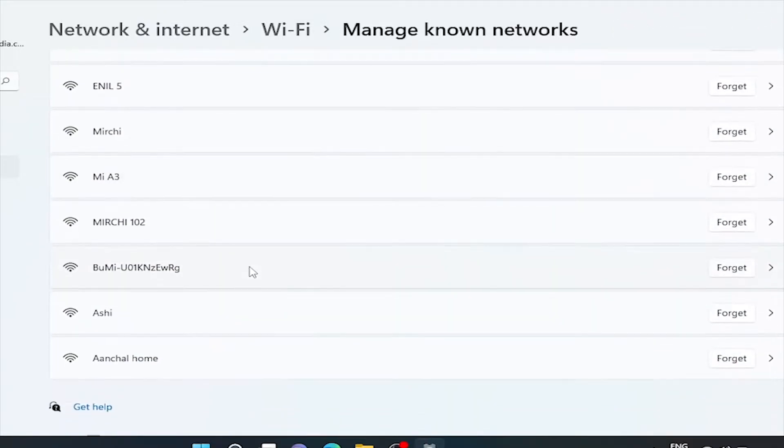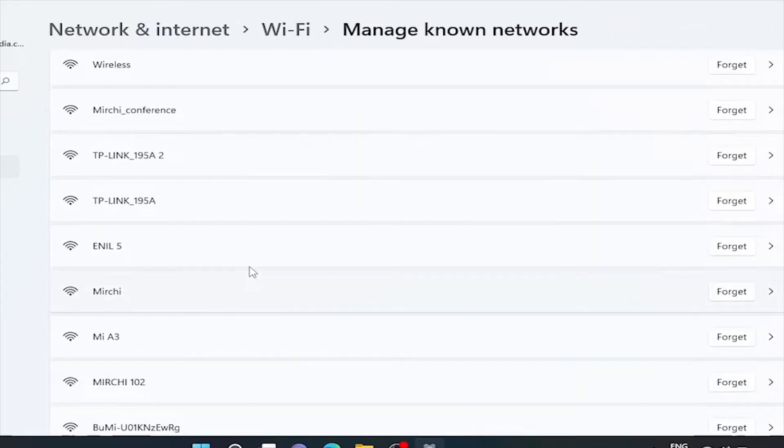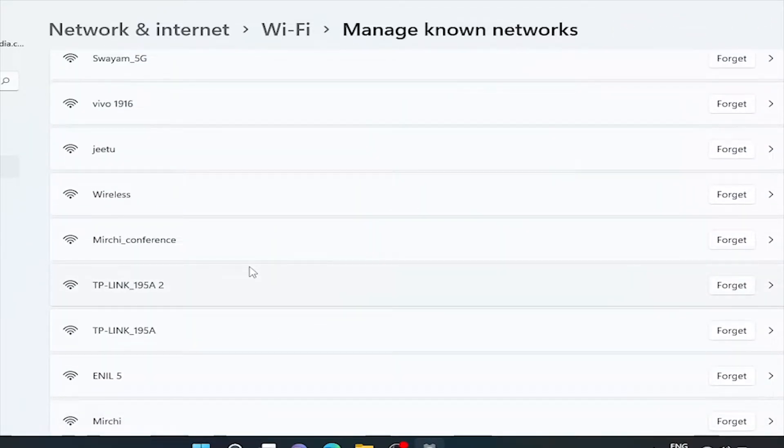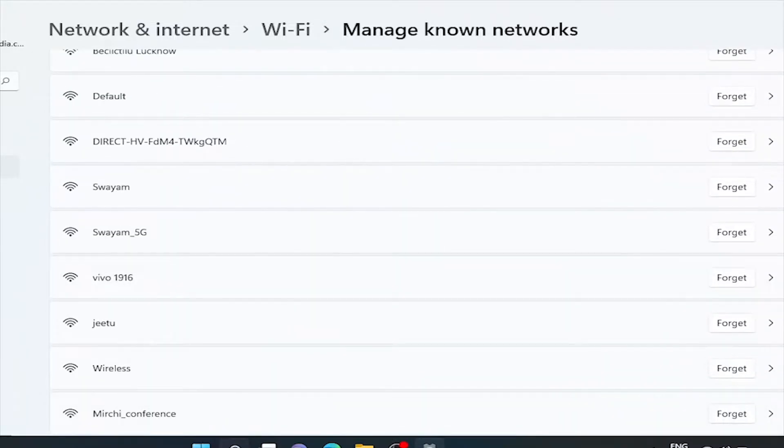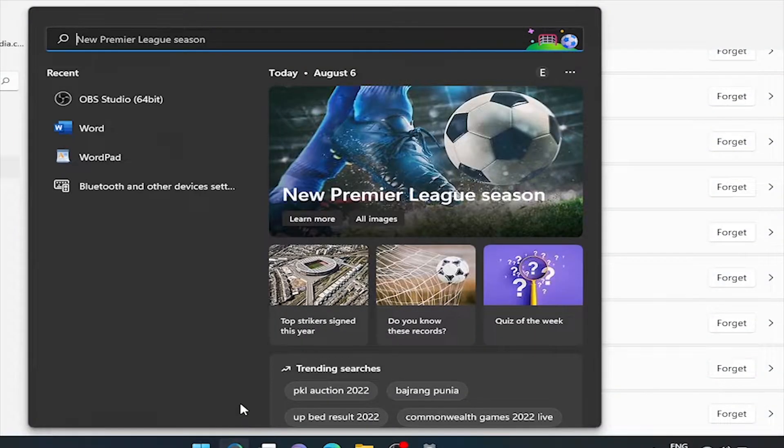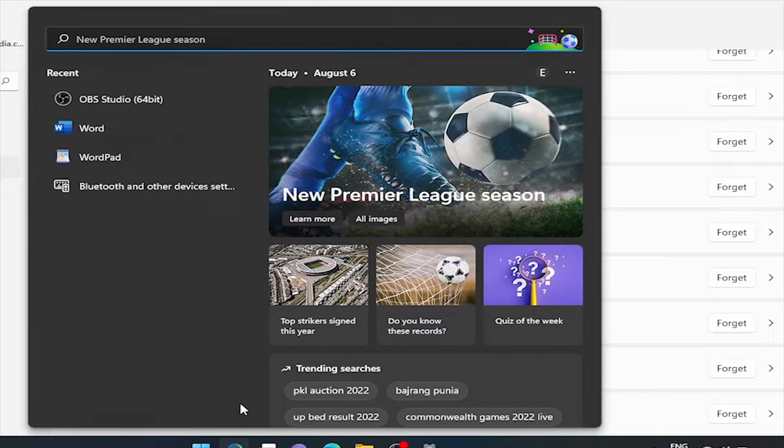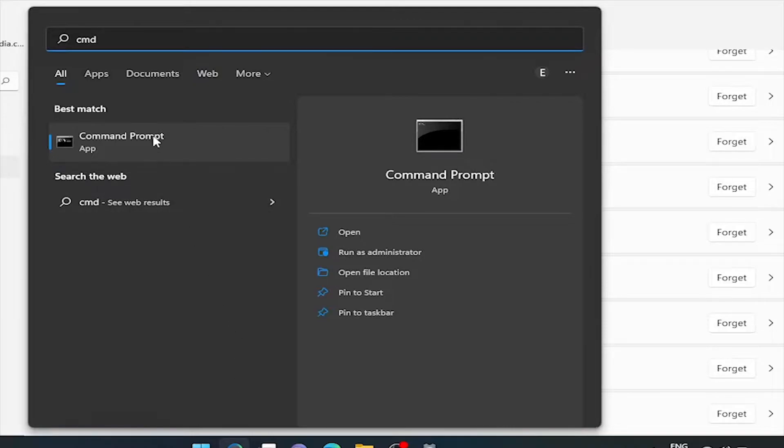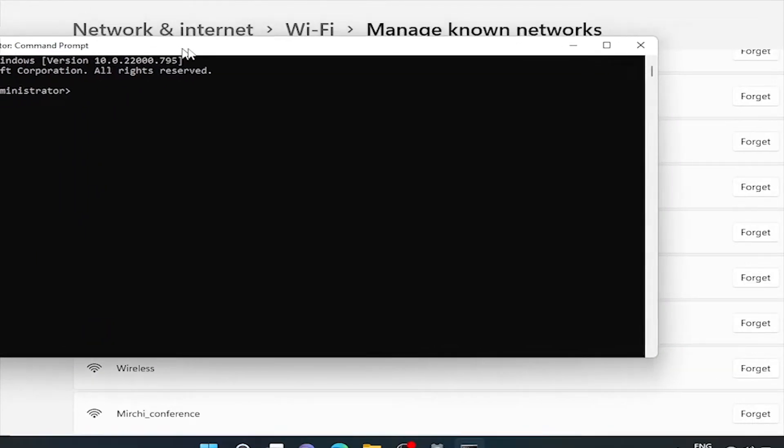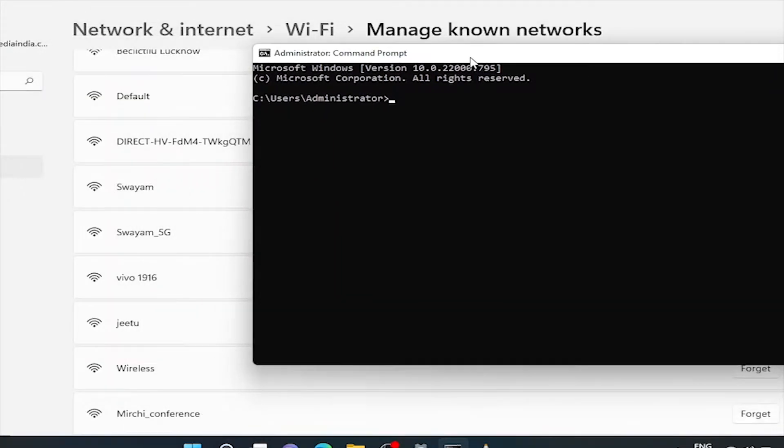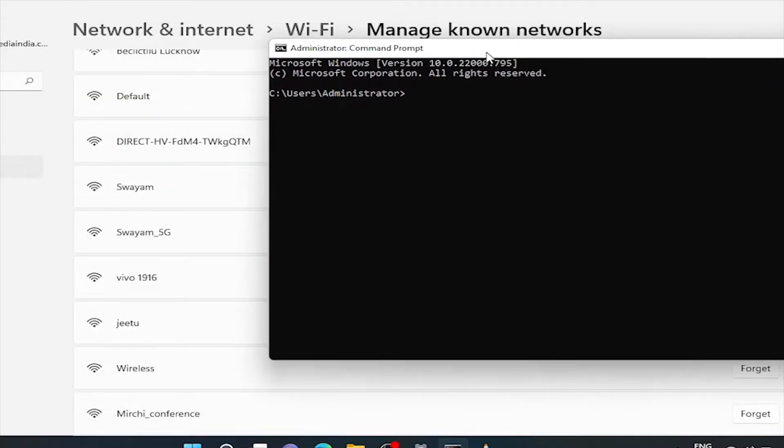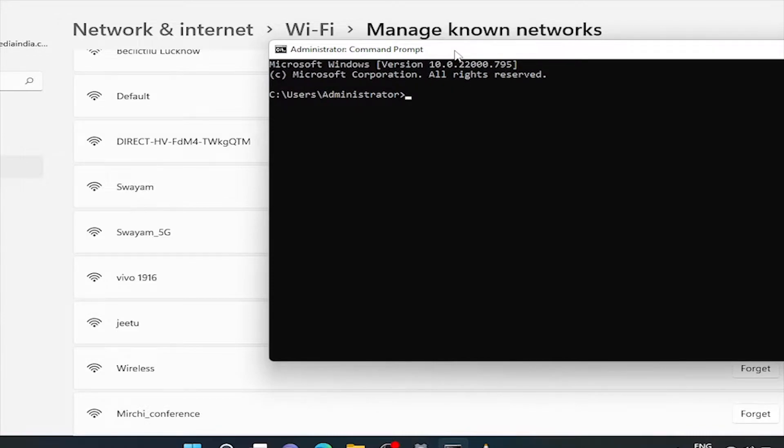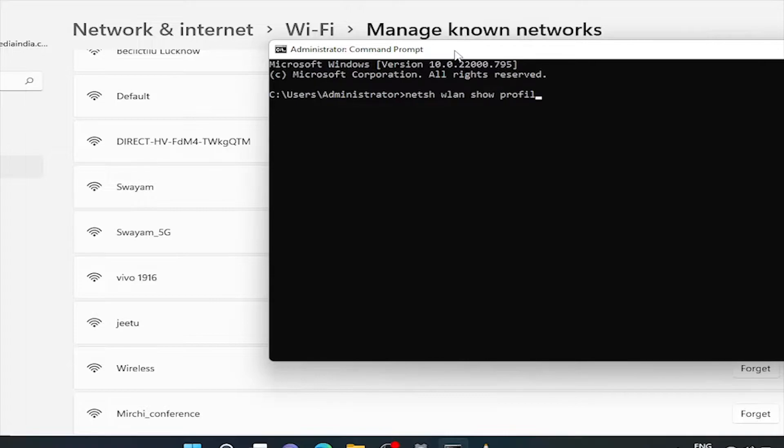We can also see the Wi-Fi profiles via command prompt. Go to search and type cmd. Now, type here a simple command: netsh space wlan space show space profile, which means netsh wlan show profile, and then enter.